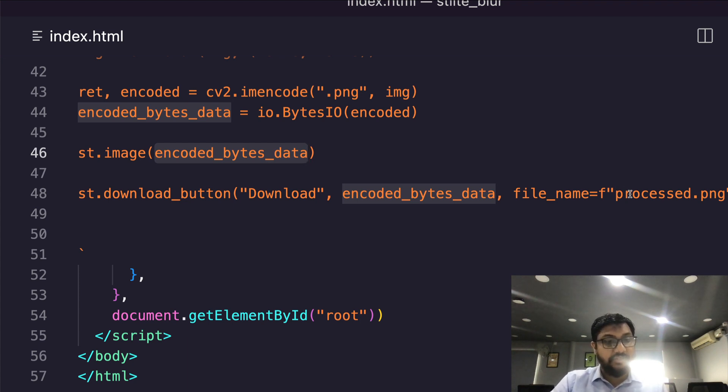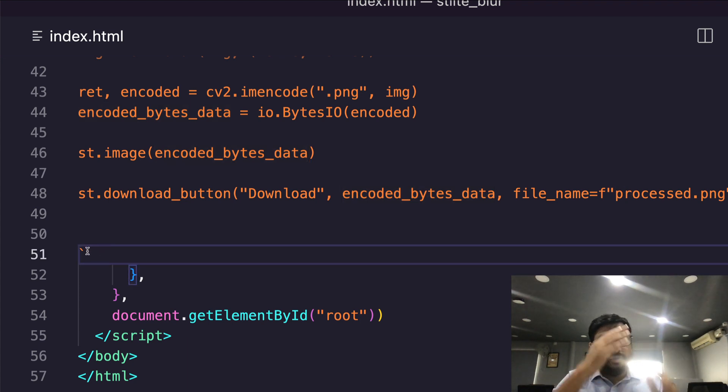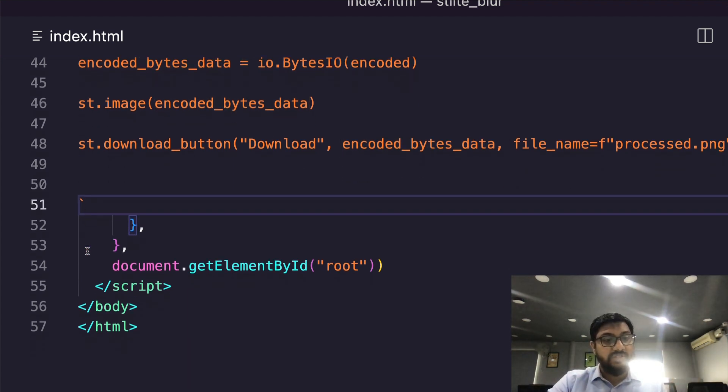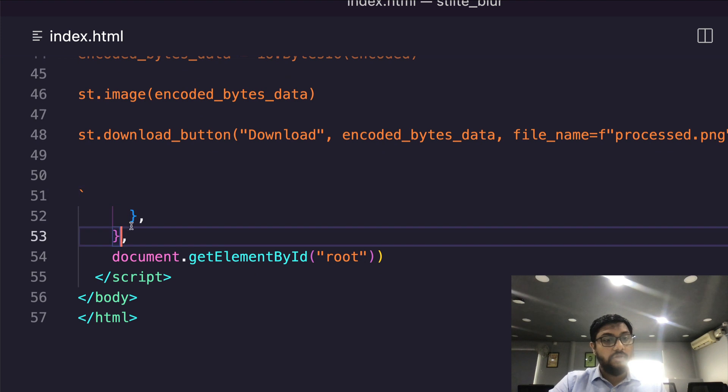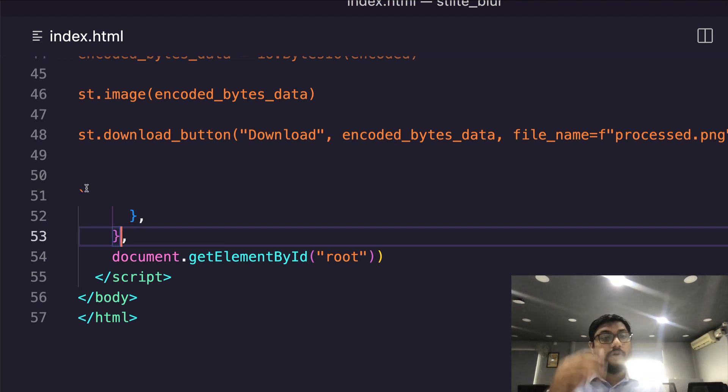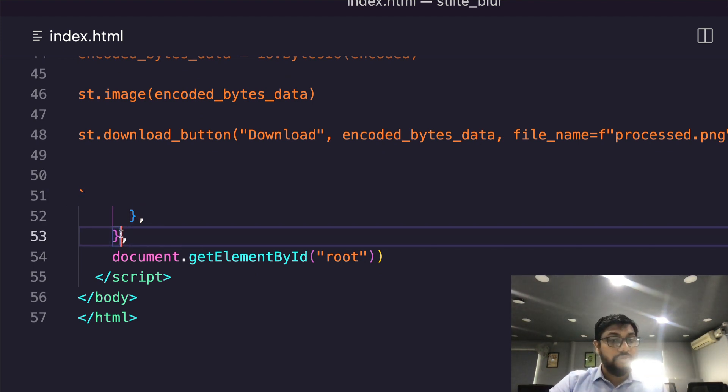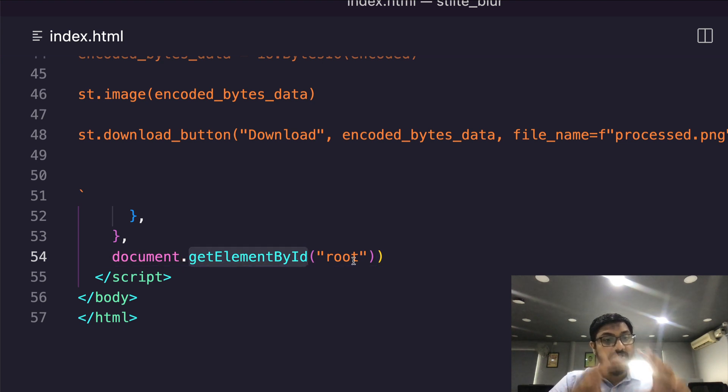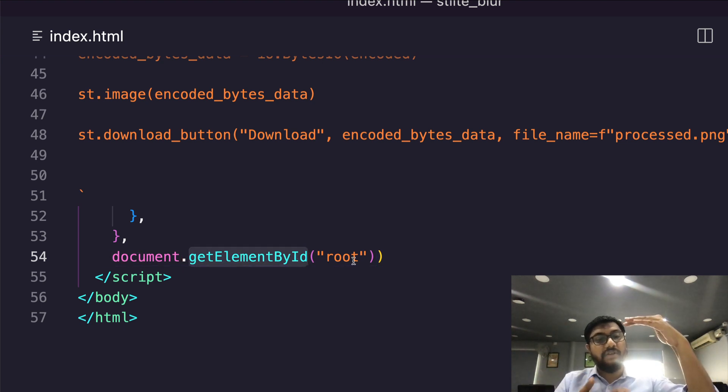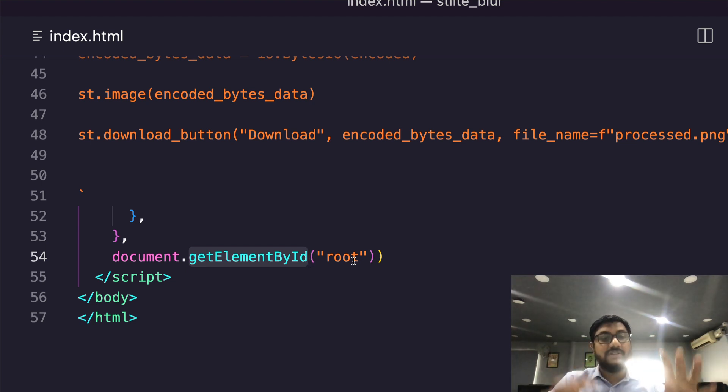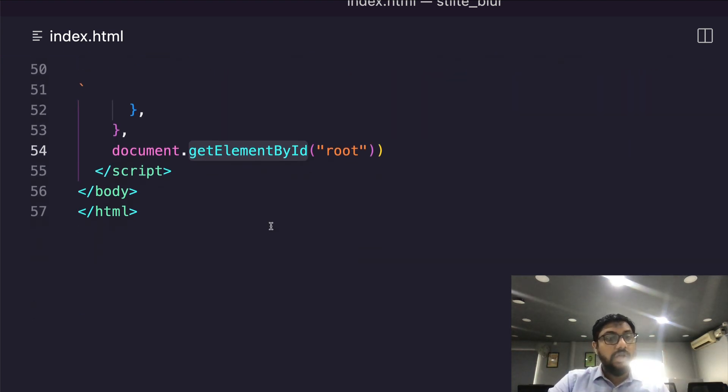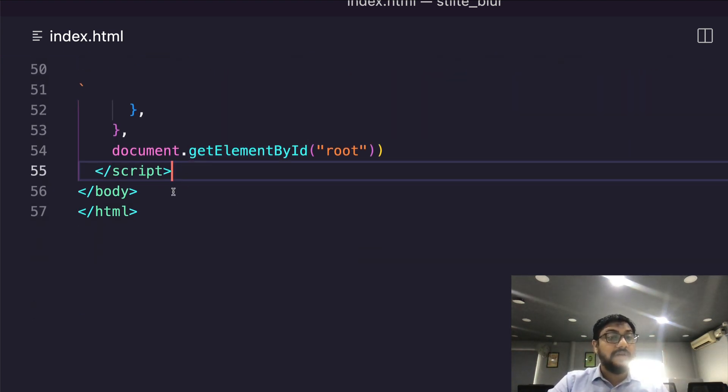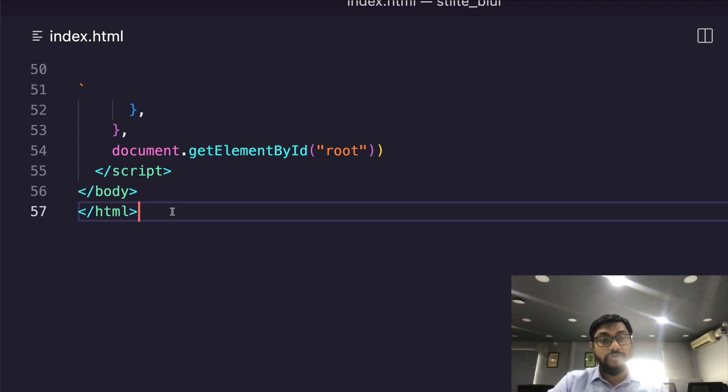That's it. Now at this point you are going to close your curly braces and then you have to close your curly braces. Then you're going to say document.getElementById('root'), which means basically whatever you have put together here you are going to fit it inside root. And that's it - you close the script tag, close the body tag, close the HTML tag. Your Streamlit application is done.